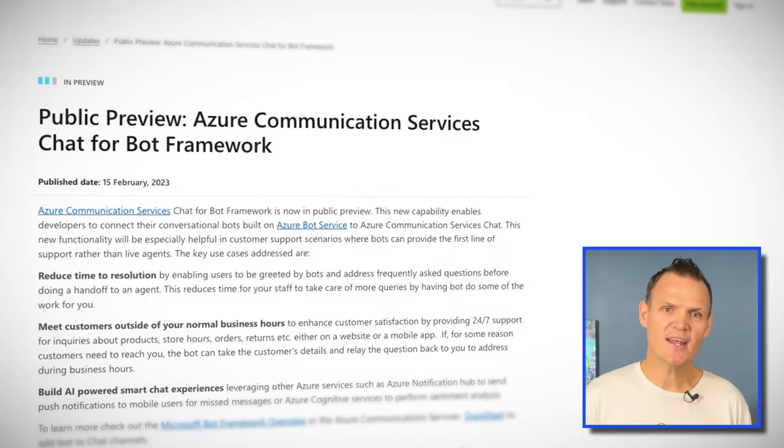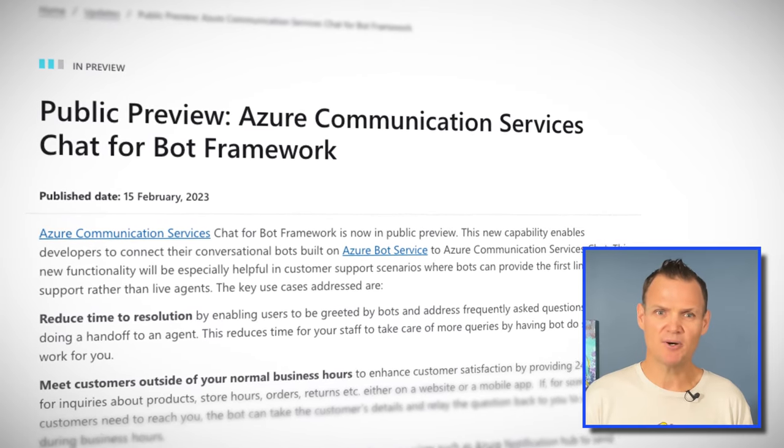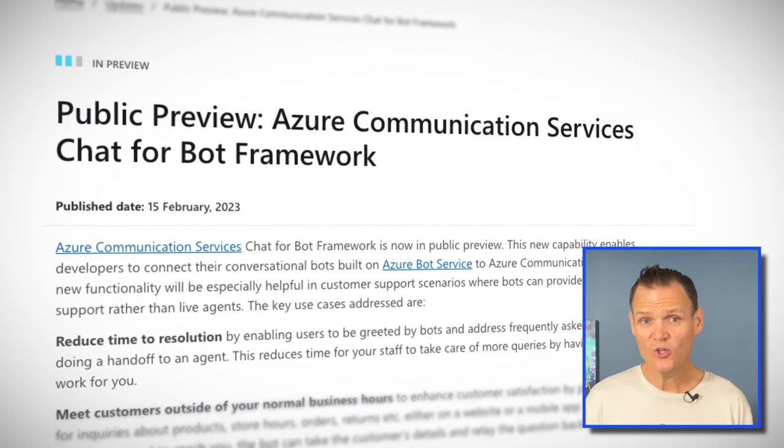Microsoft also recently announced that Azure Communication Services Chat for Bot Framework is now available in public preview. If you're unfamiliar with the Azure Bot Service, it allows you to create and run chatbots and make them available through channels. Channels allow you to make your bots available to your customers or users in different web pages and applications. Existing channels include things like Slack, Microsoft Teams, and Facebook. Azure Communication Services has been added to that ever-growing list of channels, with rich feature support for a range of Azure Bot Services functionality. Check it out in the links below.